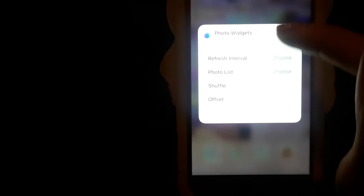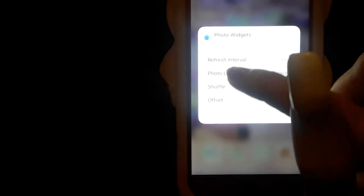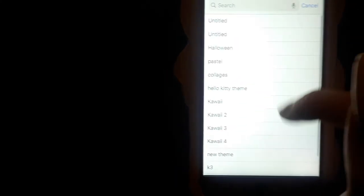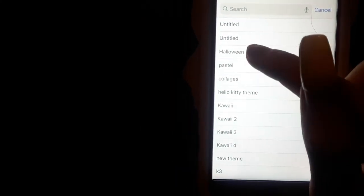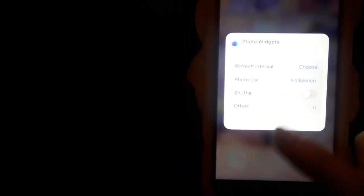And then if you want to switch from photo widget what line of photos you have, you just hit edit widget. Photo list. Then say I want my Halloween one. And it switches over.